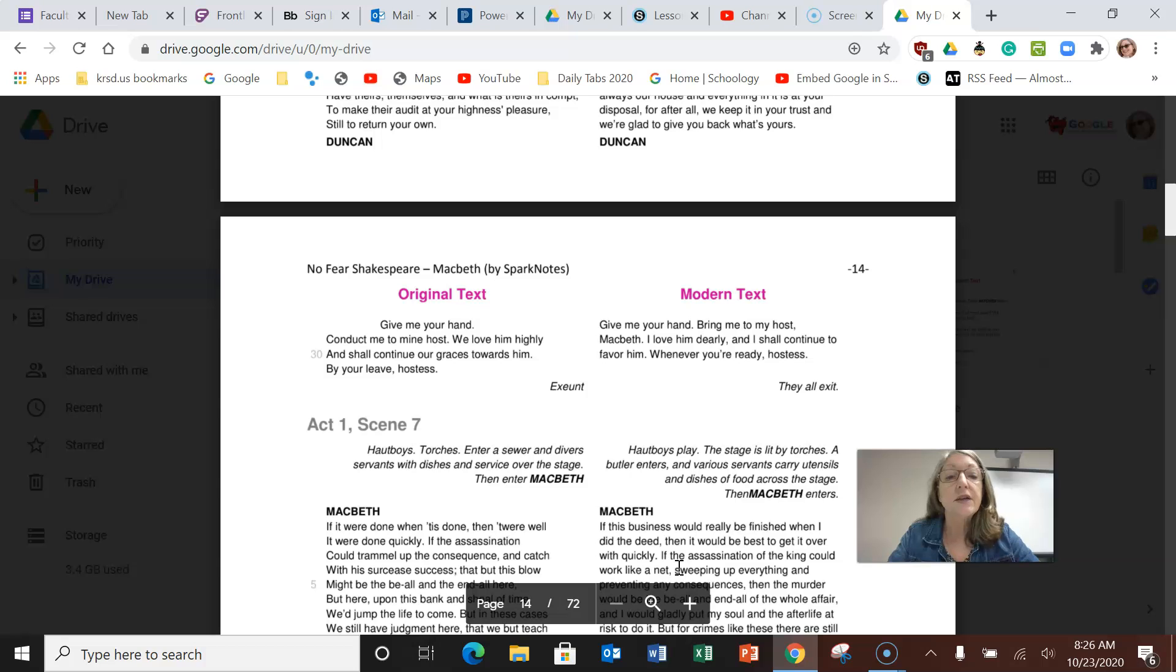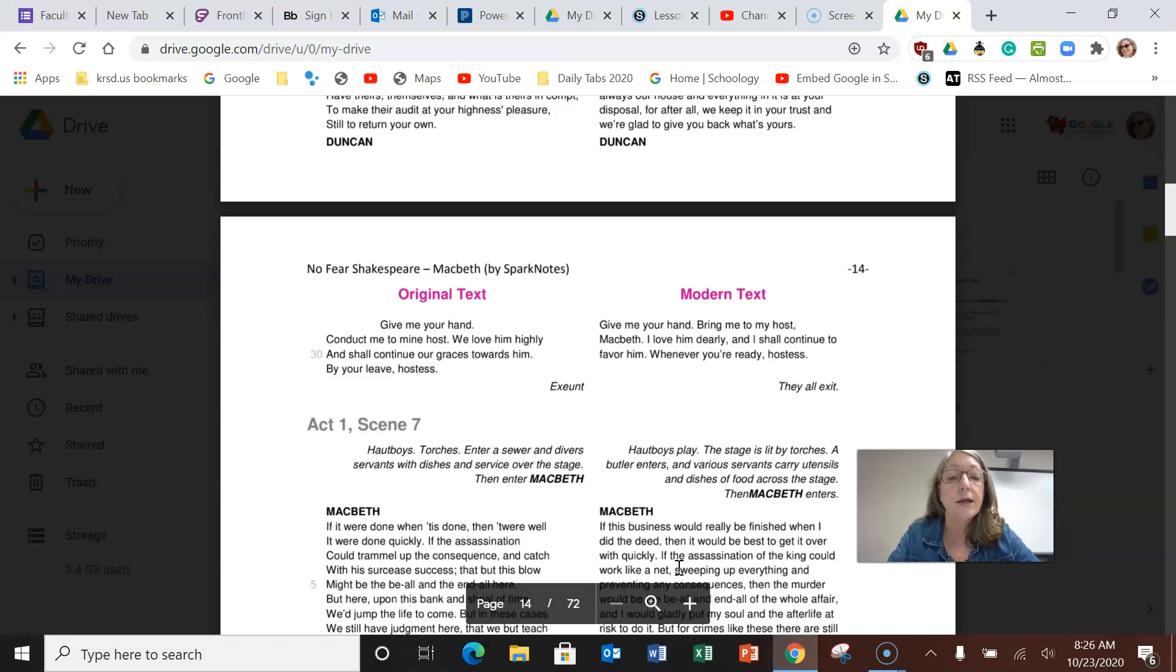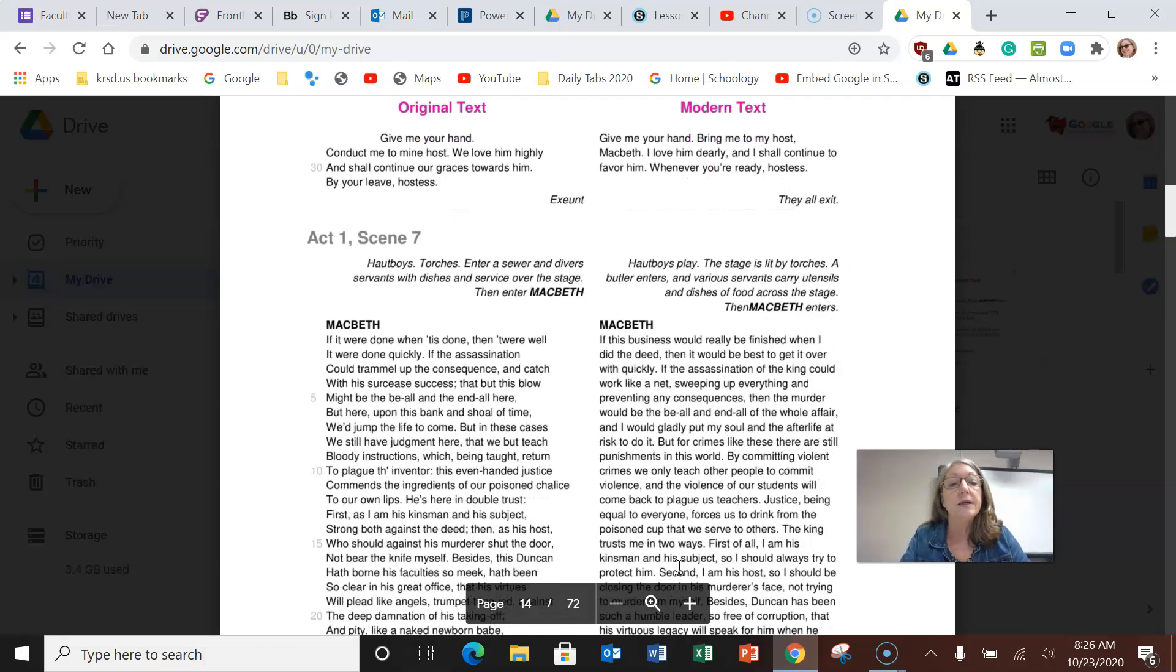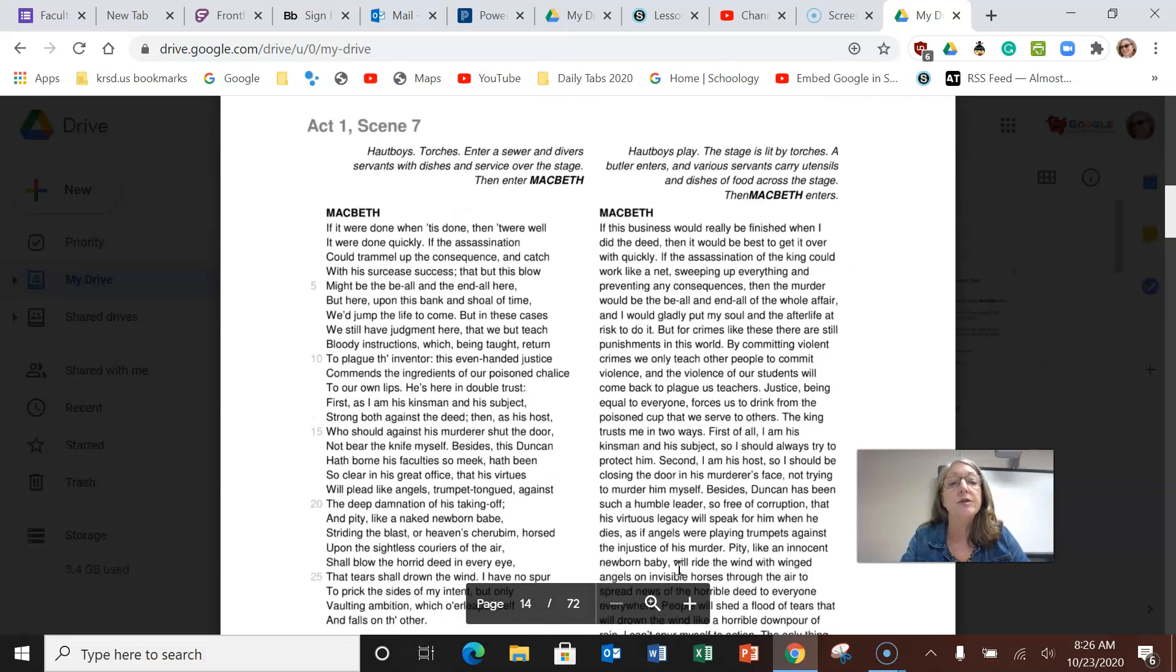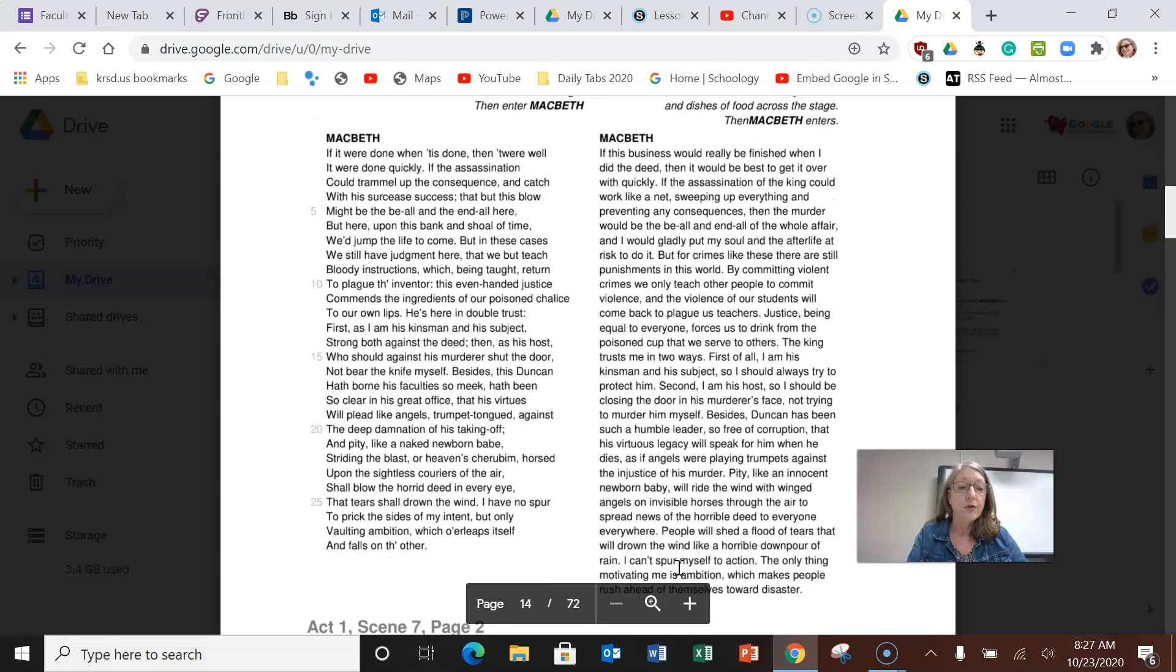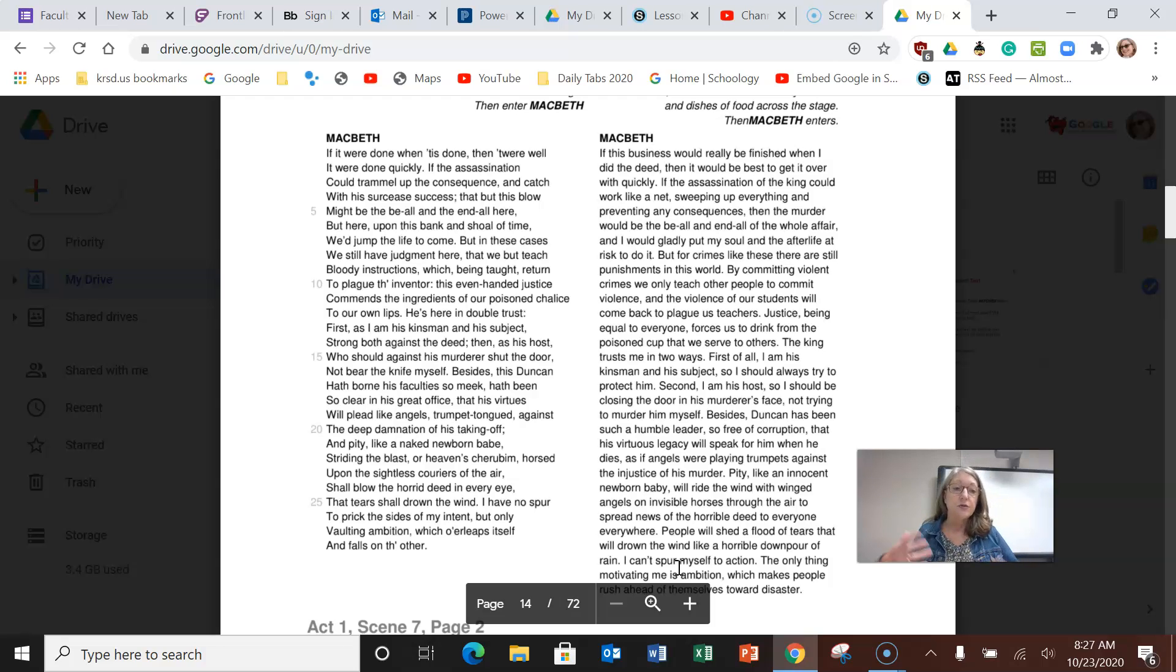Duncan says give me your hand, bring me to my host Macbeth. I love him dearly and I shall continue to favor him. The butler and various servants carry utensils and dishes and food across the stage. They're going to have a banquet and celebrate the victory of this battle and everyone's new titles.